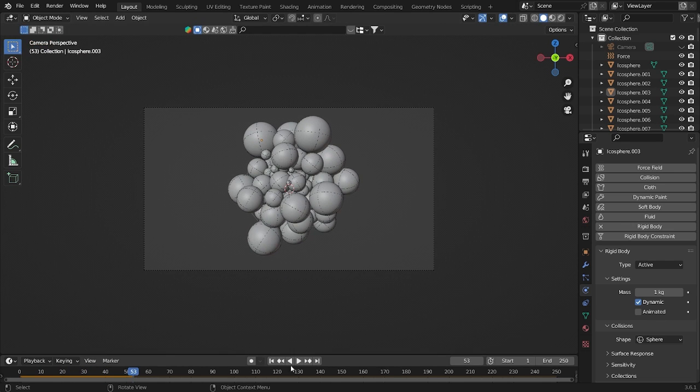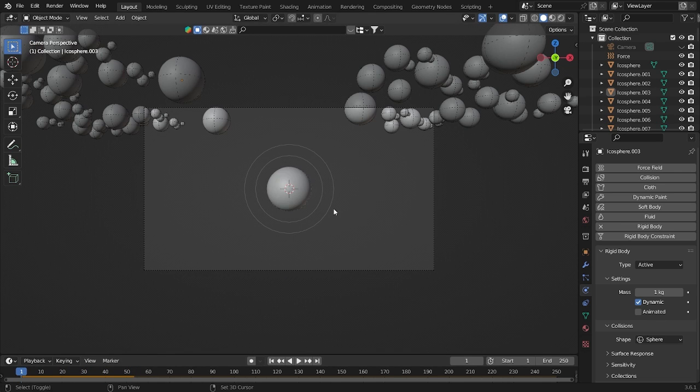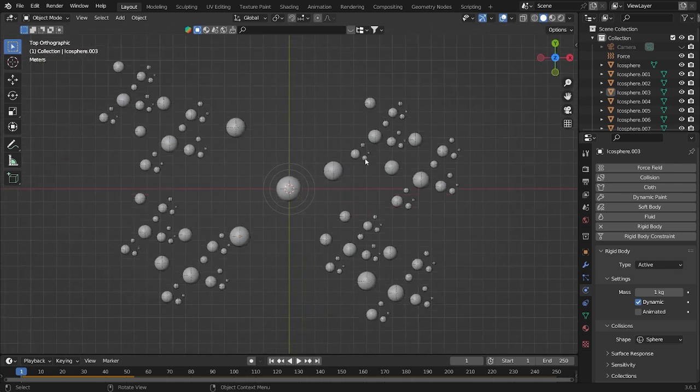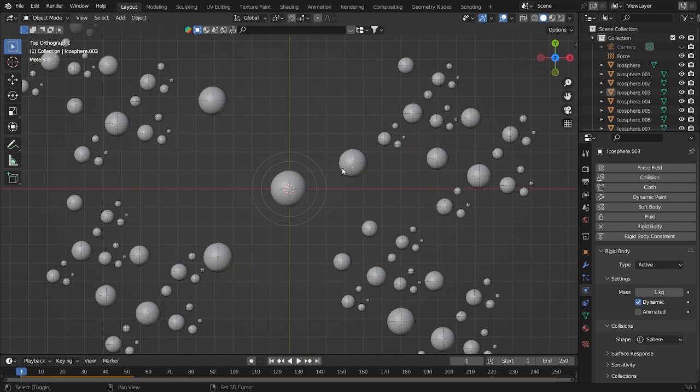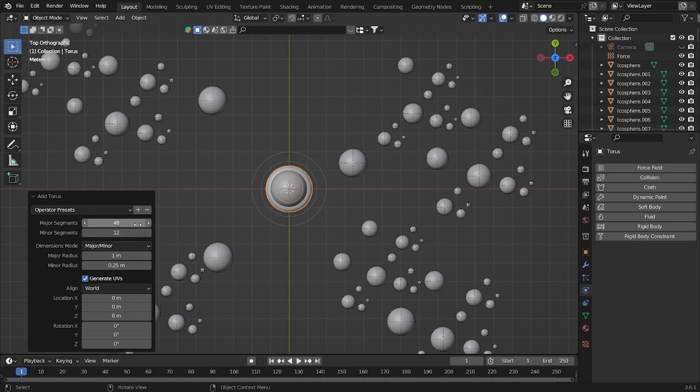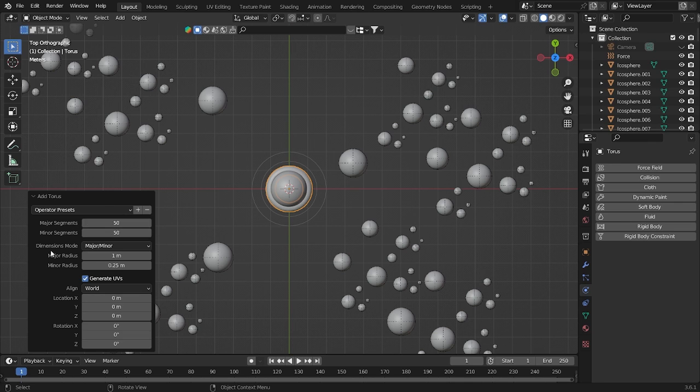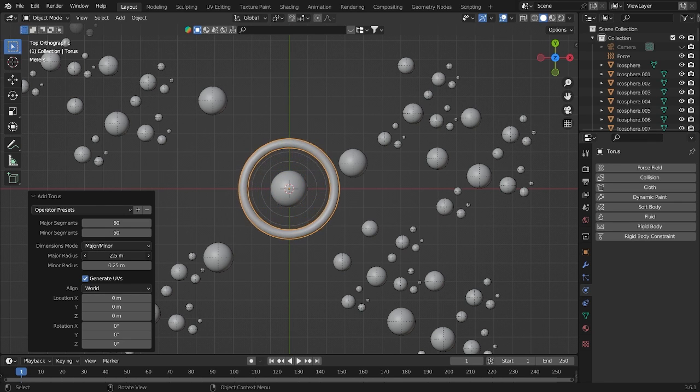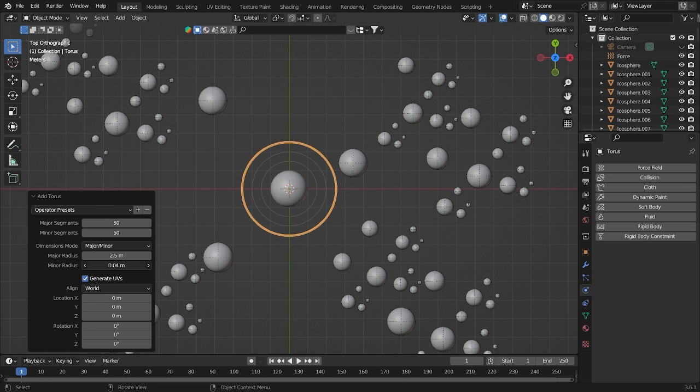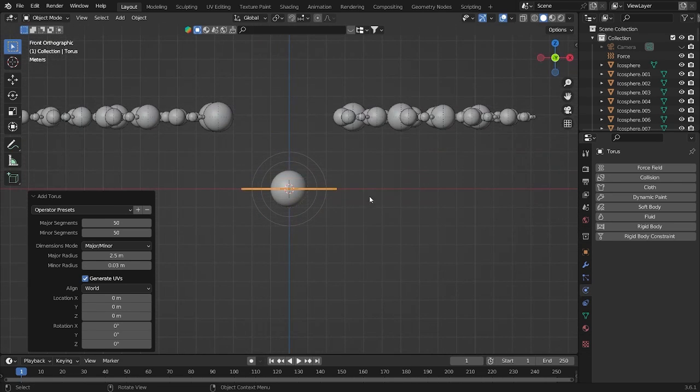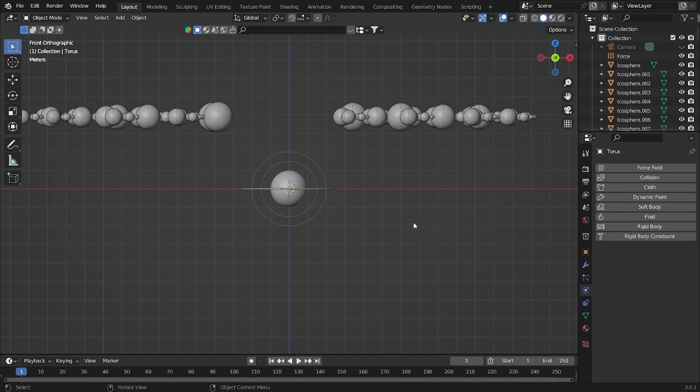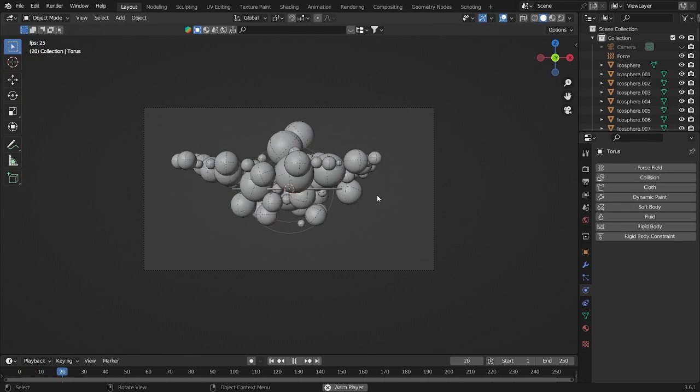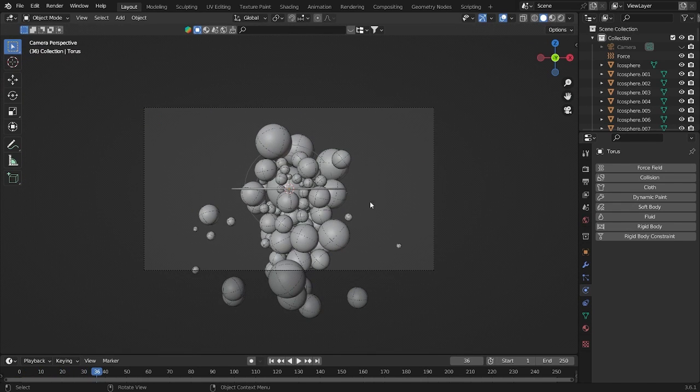All right, so I already found it. Let's go here, Shift+A, let's add some torus here. Just 50 to 50. Let's make it more bigger, and then after that just increase into 0.03, will look like this.